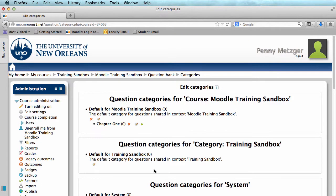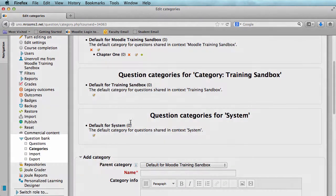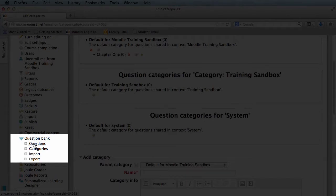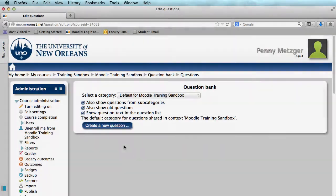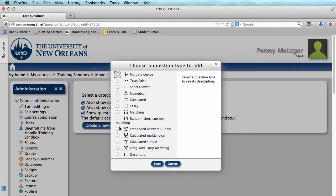Now that we have created our category, we can scroll down once again and click Questions here in the Administration block. This is where we create the questions. When you click Create a New Question, you will be presented with a variety of options.